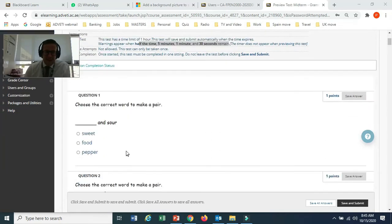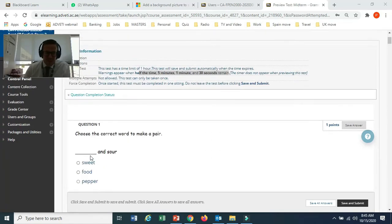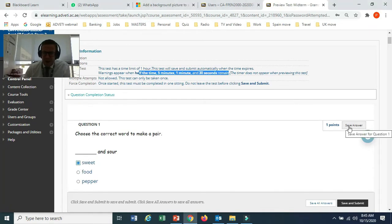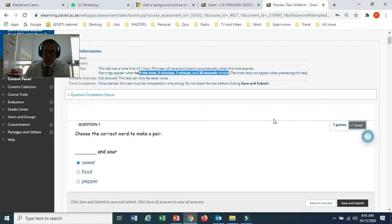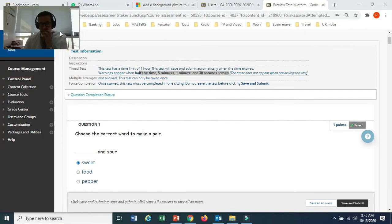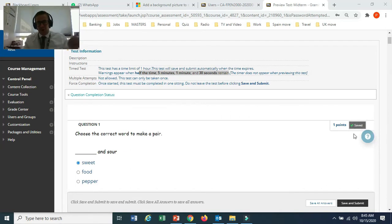Here are examples of the questions. You would choose multiple choice — I would click on this one. Our advice is to click Save after each answer so that you know it's logged in. The reason to do this is because if the computer fails, your internet stops, or something happens, then the answer is saved and you can come back into the exam and continue.